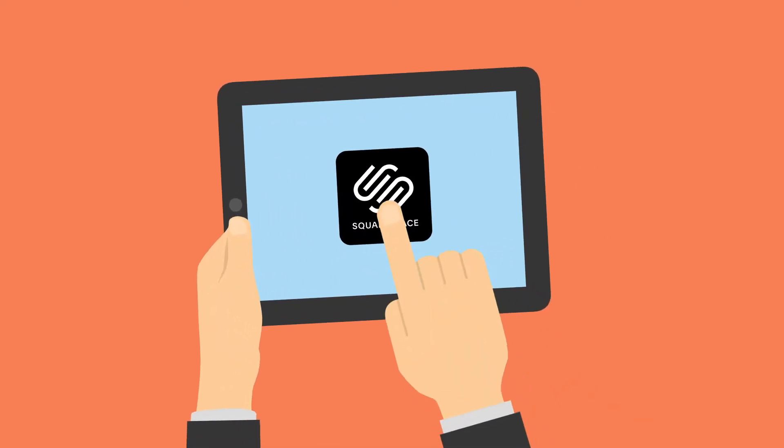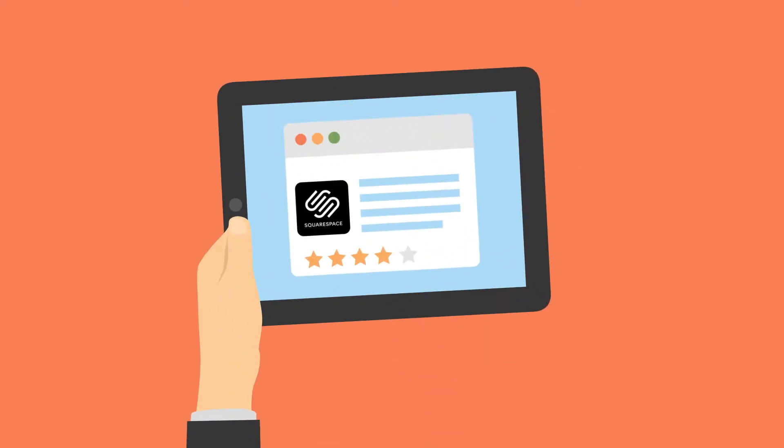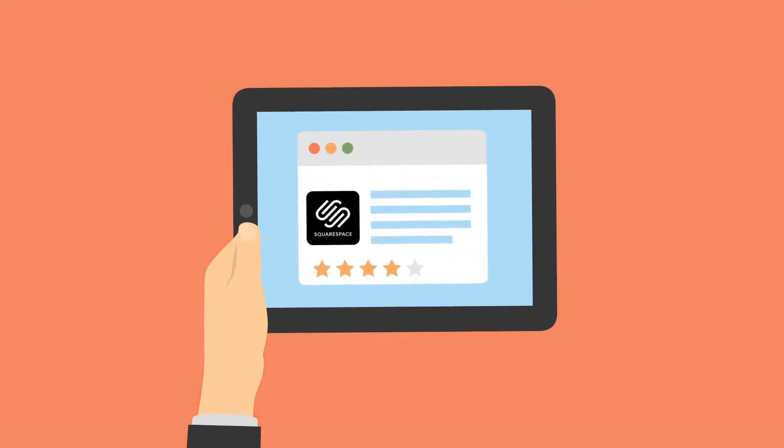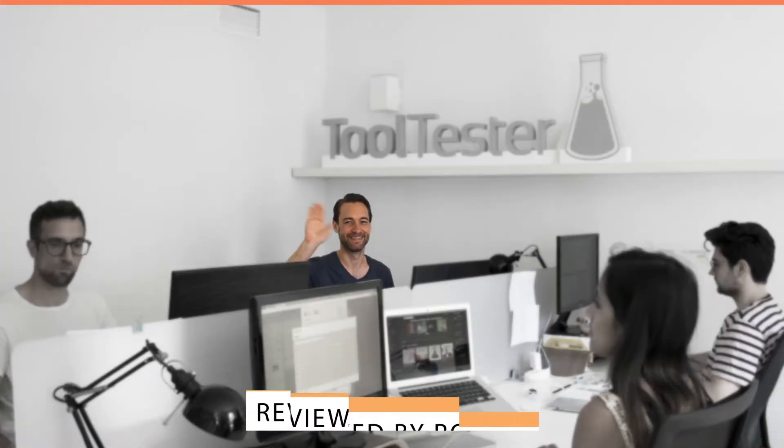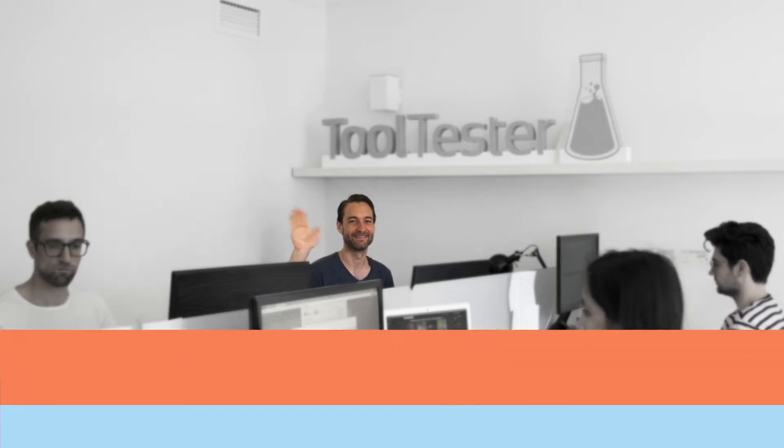You want to start a website and are wondering if Squarespace is the right tool for you? Welcome to Website Tool Tester, where we will help you find the perfect website builder.